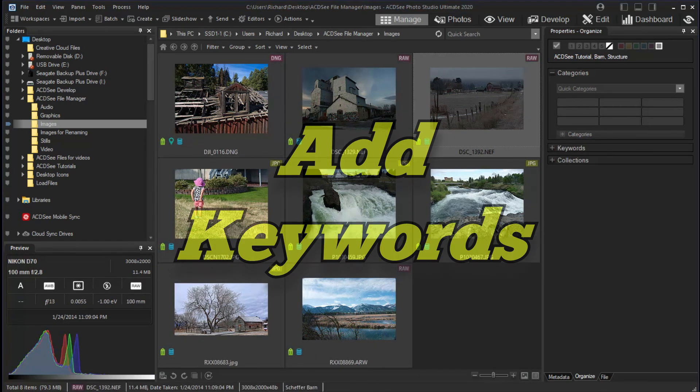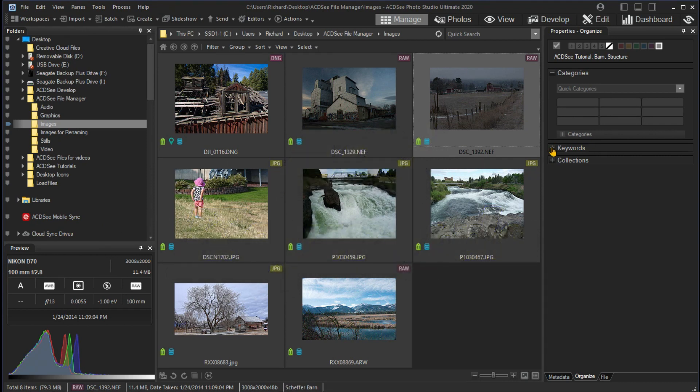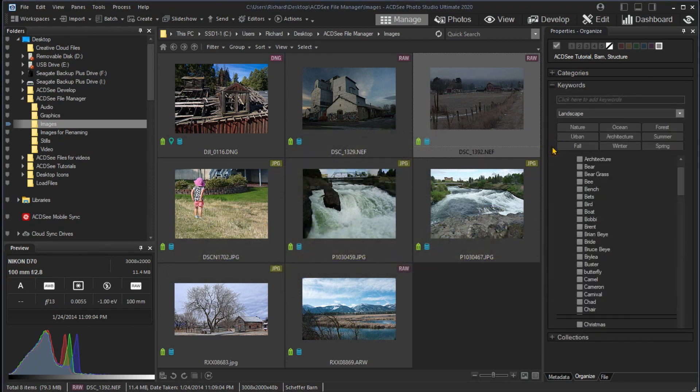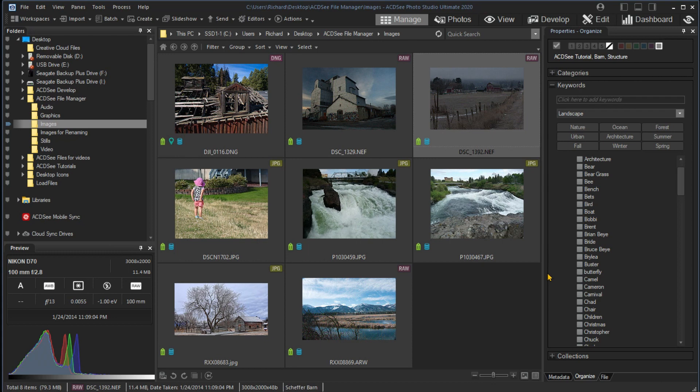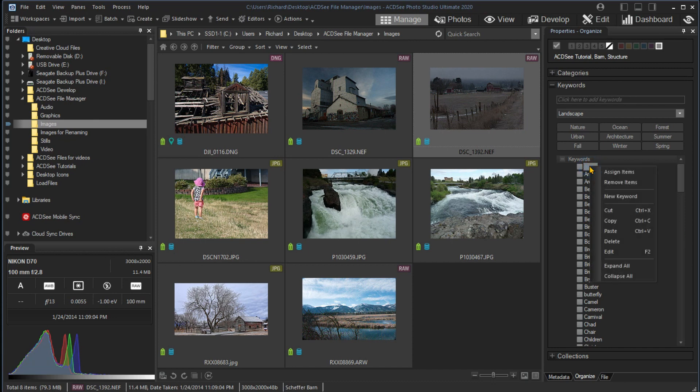As an addition to categories, or as an alternate to categories, you can assign keywords in the same way as you assign categories. As you can see, I have created many keywords in my database. Like categories, keywords can have sub-keywords too. For example, I'll create the sub-keyword Cessna under the keyword Aerial.